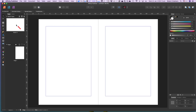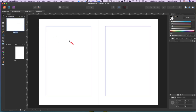Changes you make to the master affect all pages in the book using that master page, and you can apply different masters to different pages. To add page numbering, select the master page from the Pages panel — we've done that, we've got the master page selected.